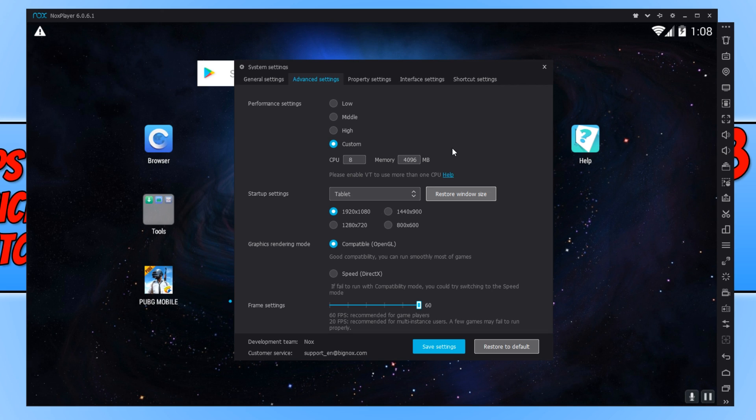But if your computer can handle that, then NoxPlayer will definitely run a lot better. But even if you set it to high or middle, it's still a lot better than what it was originally on, which was low.